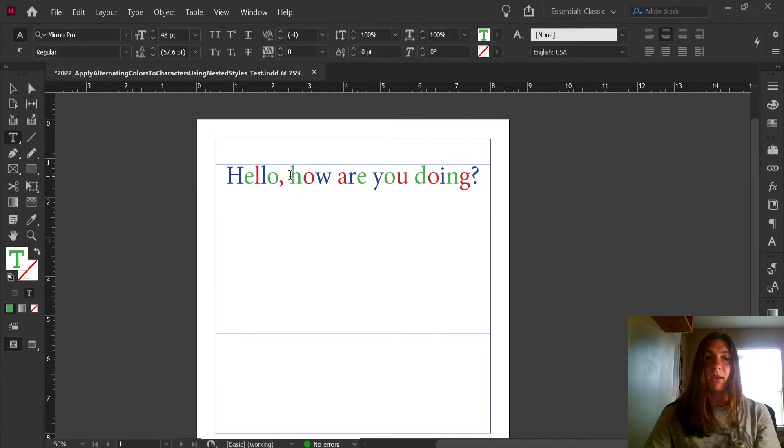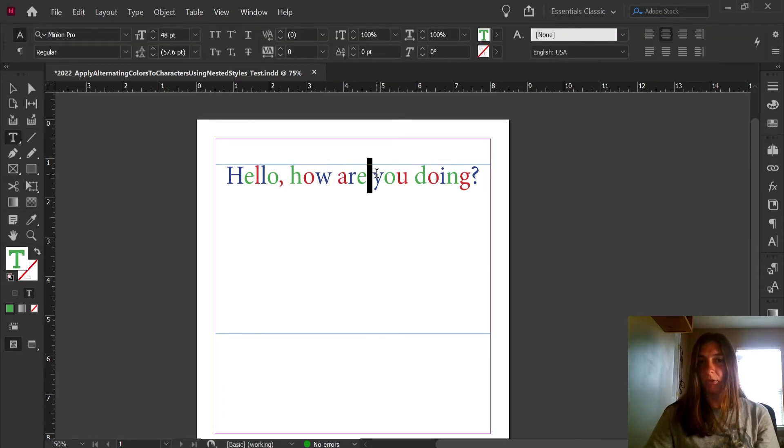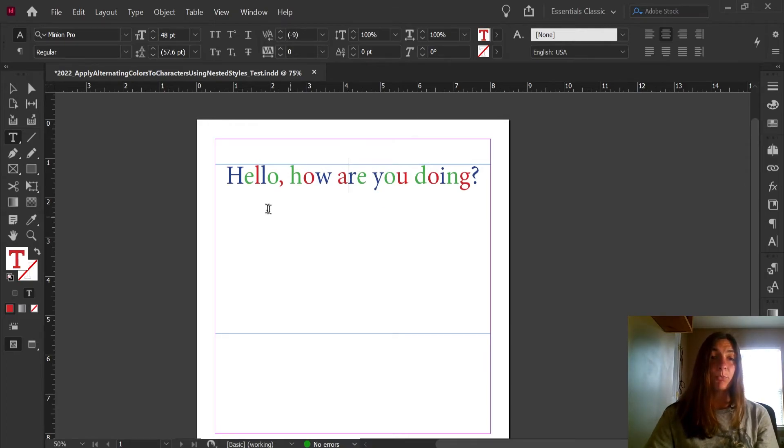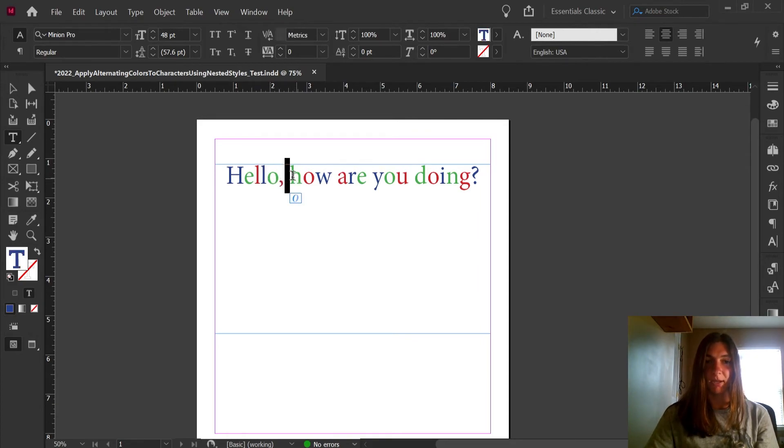Now spaces are counted as alternating colors. As you can see here, we have blue, green, red, blue, green, red. And then this space is actually blue, green, red.